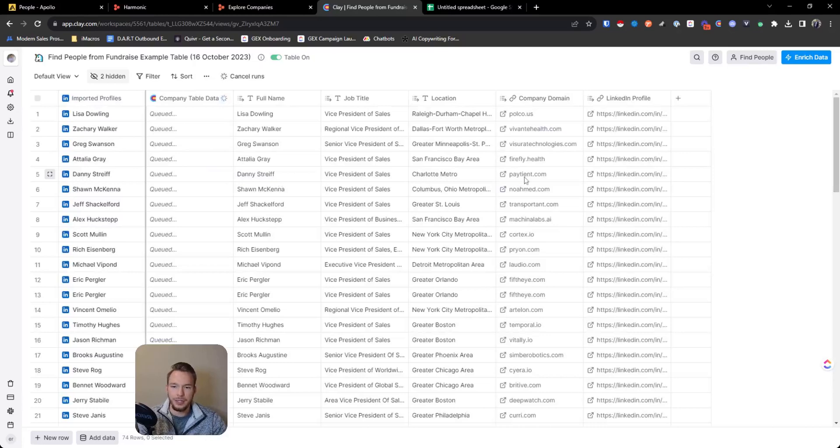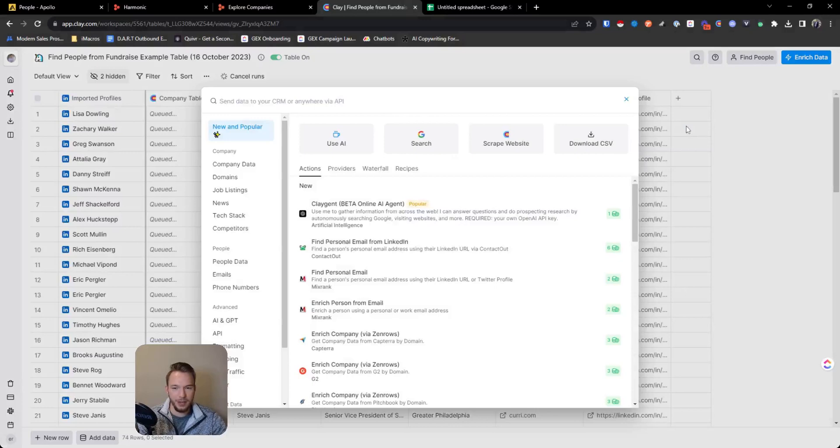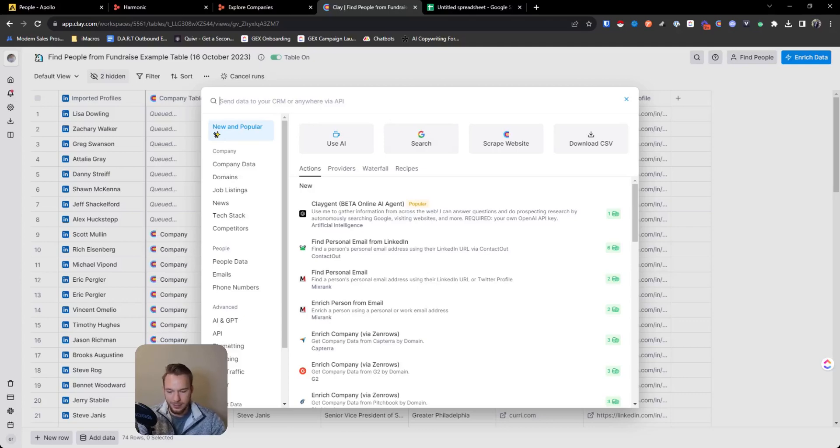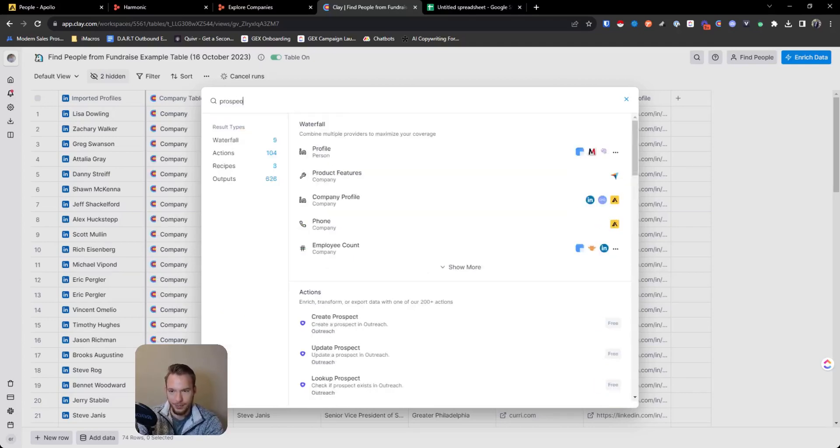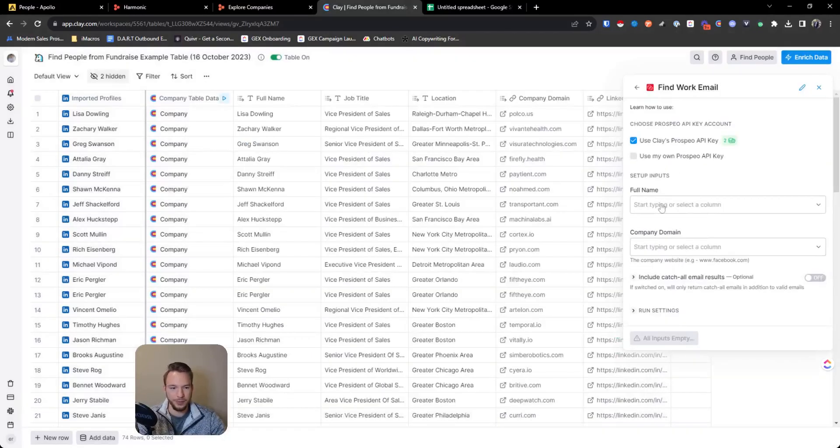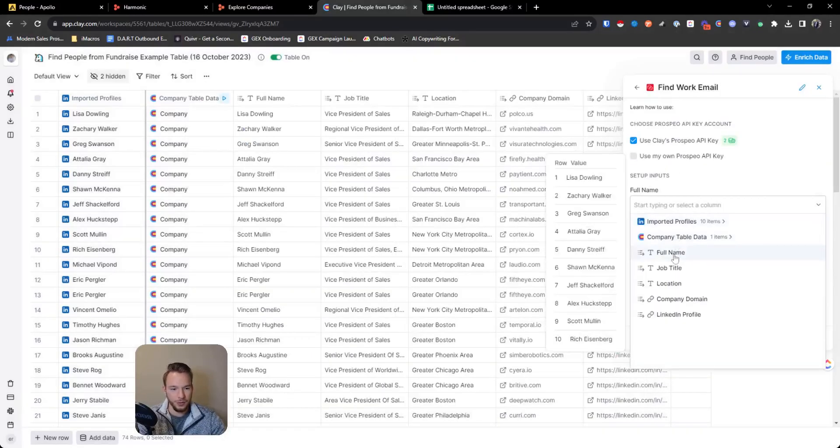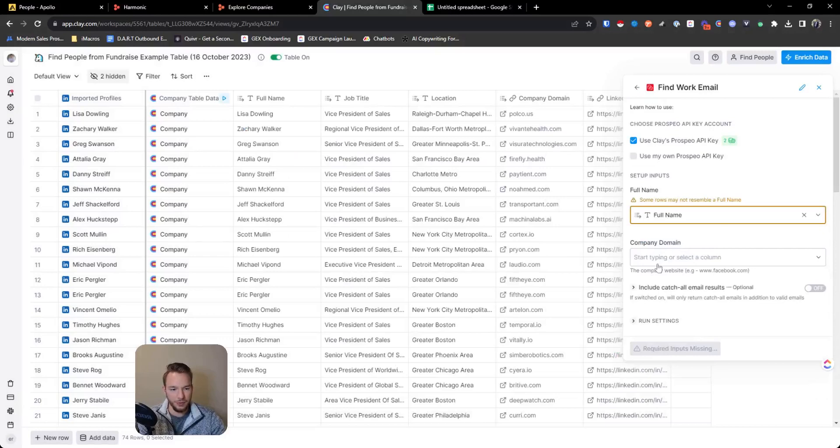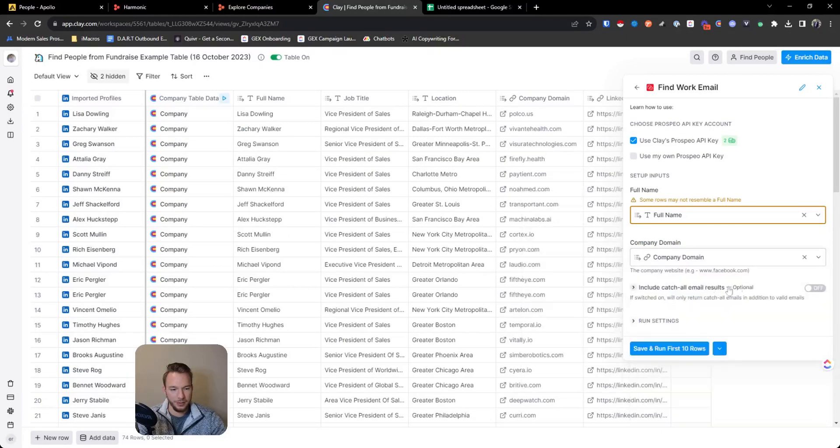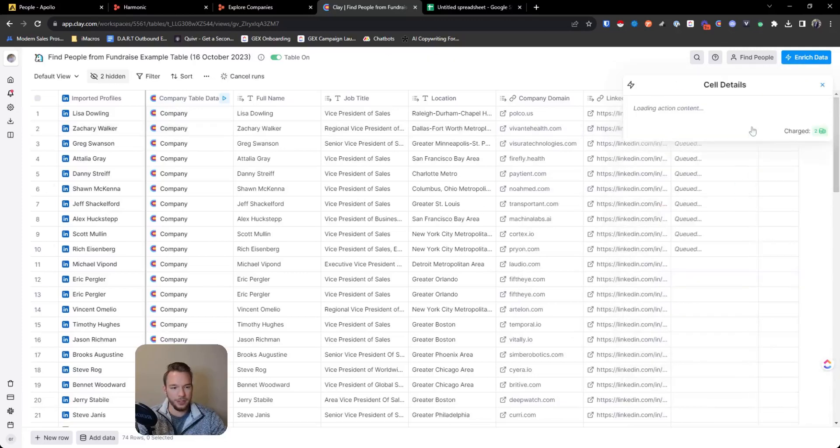And so let's say that the thing that we want to automate is basically we want to automate finding their email address. So we're going to hit find work email. For their full name, we'll map their full name. And then for their company domain, we'll get this include catch all email results prospect we can trust. So we'll do that. And so now we're going to just go out and find their email addresses.